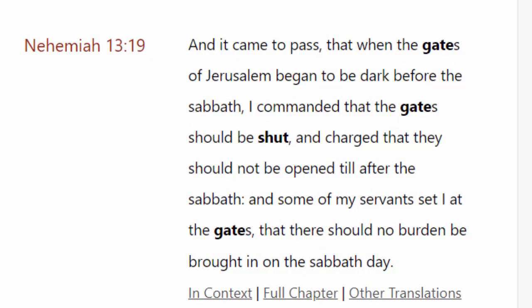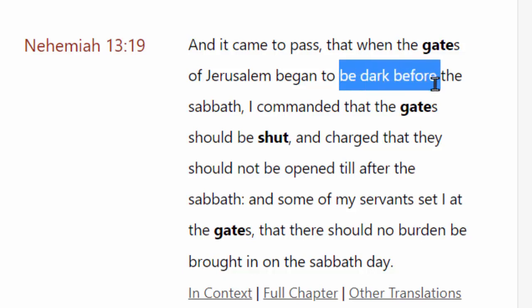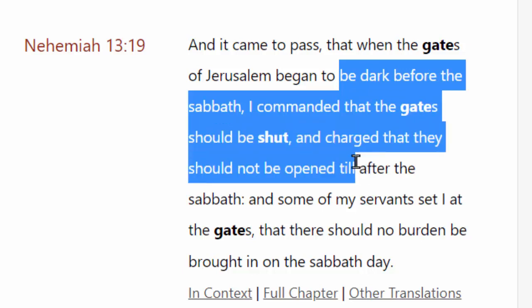For a biblical reference, we come to Nehemiah chapter 13, verse 19: 'And it came to pass that when the gates of Jerusalem began to be dark before the Sabbath, I commanded that the gates should be shut and charged that they should not be opened until after the Sabbath. And some of my servants set I at the gates that there should be no burden brought in on the Sabbath day.' When the gates began to be dark before the Sabbath, they shut them, because at dark they would have entered the Sabbath day.